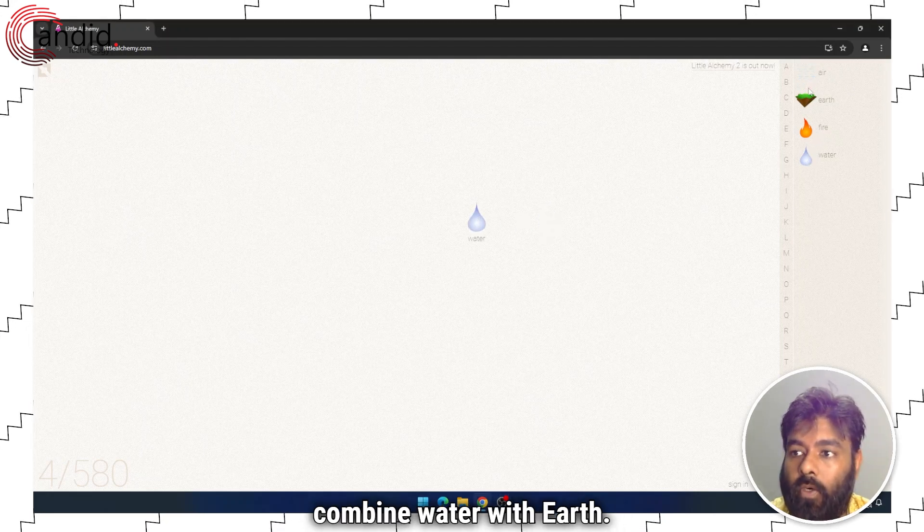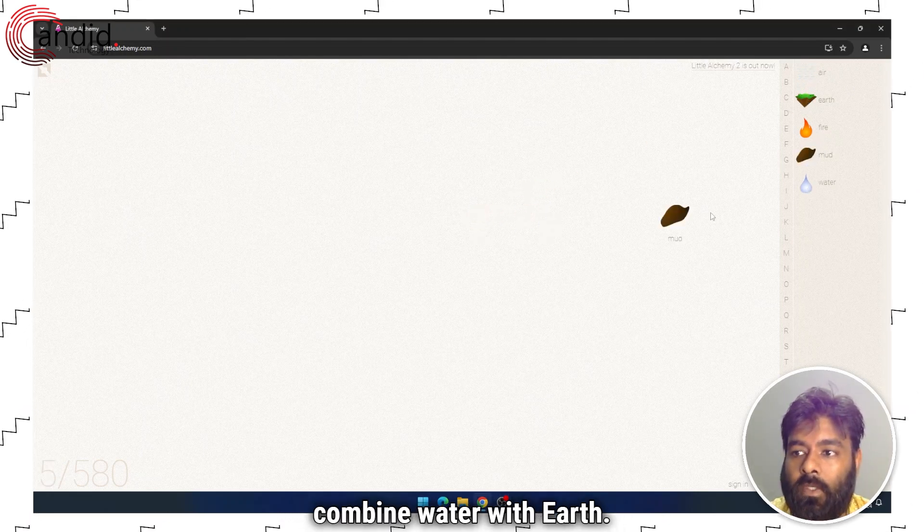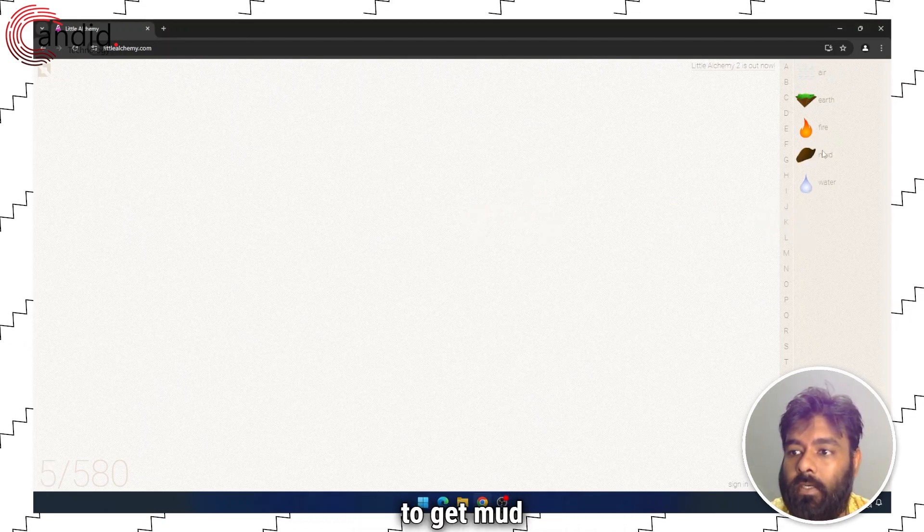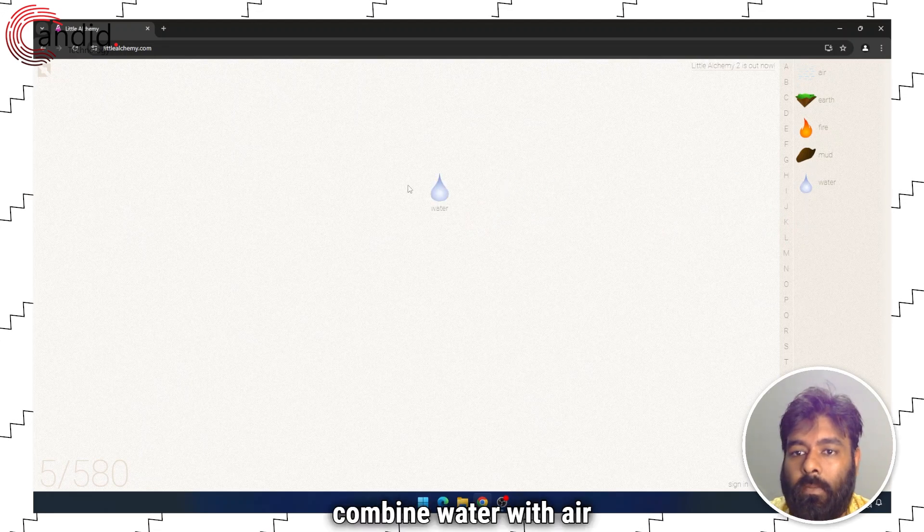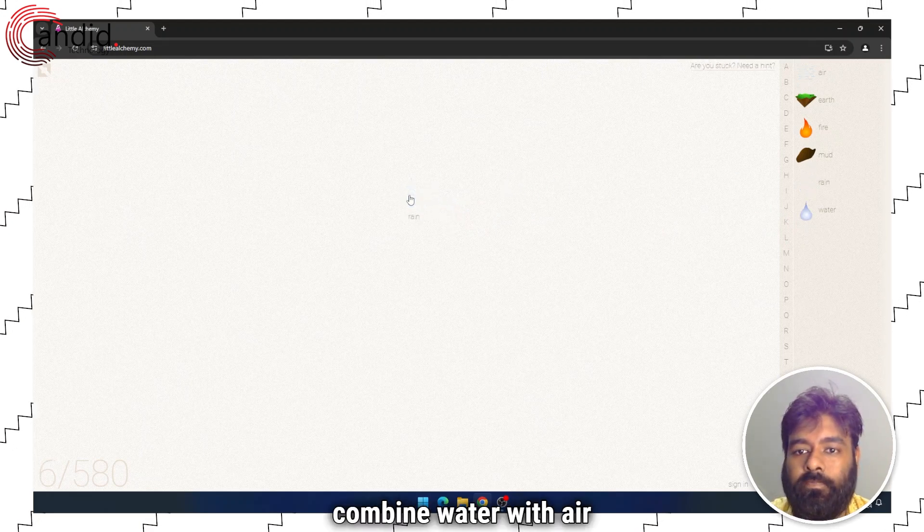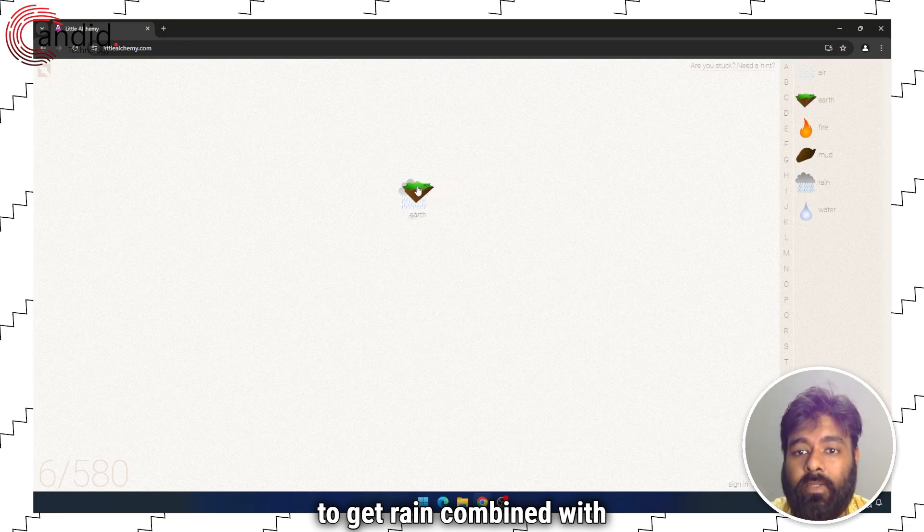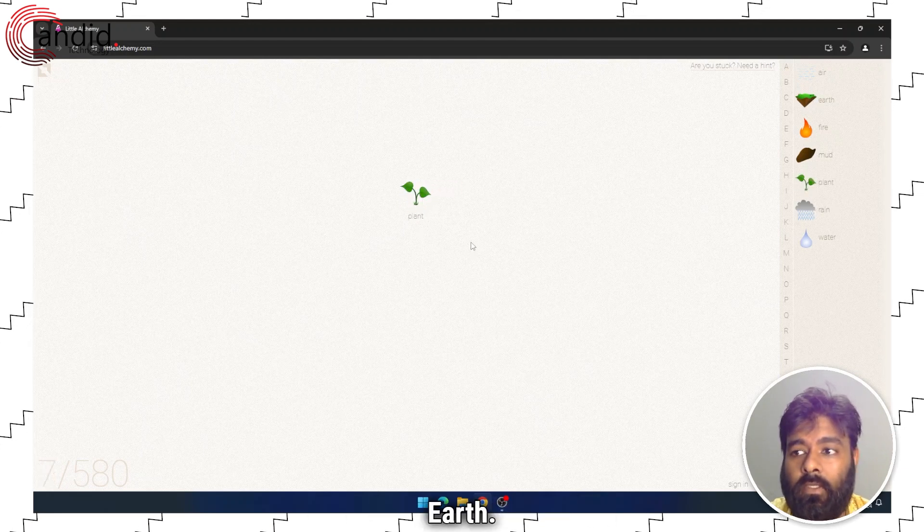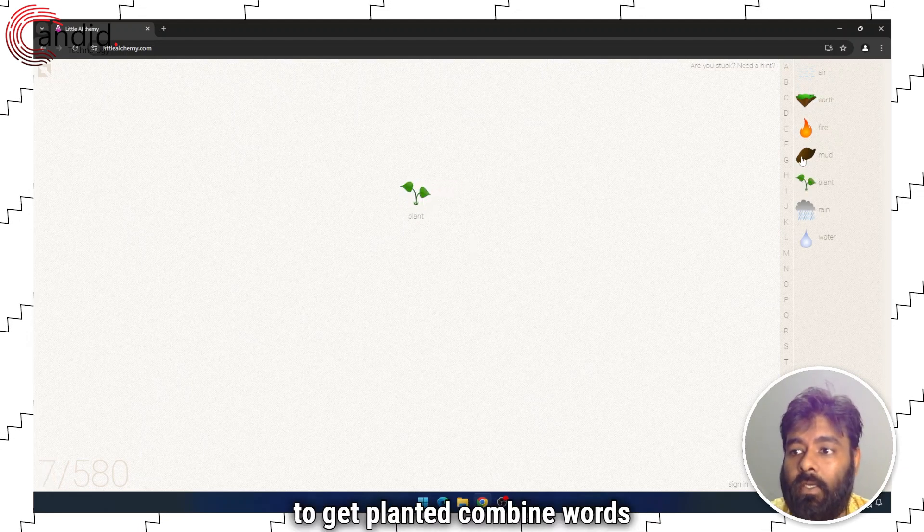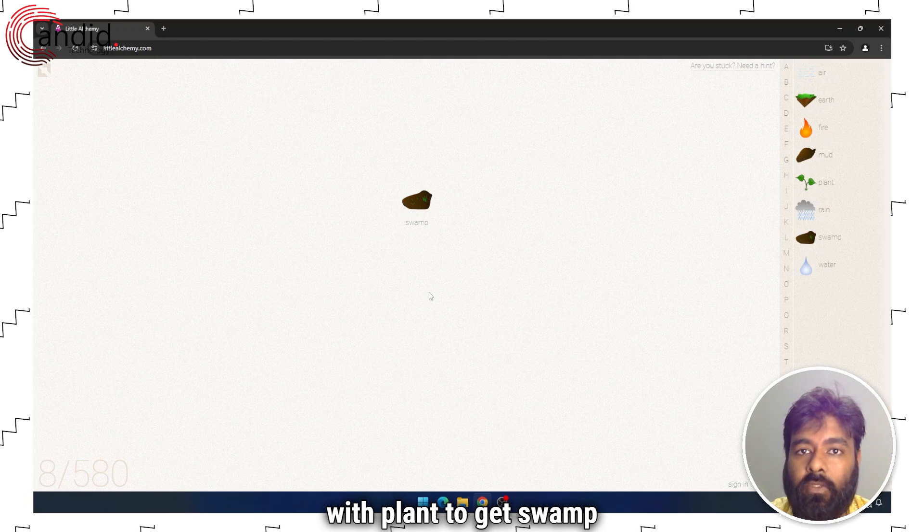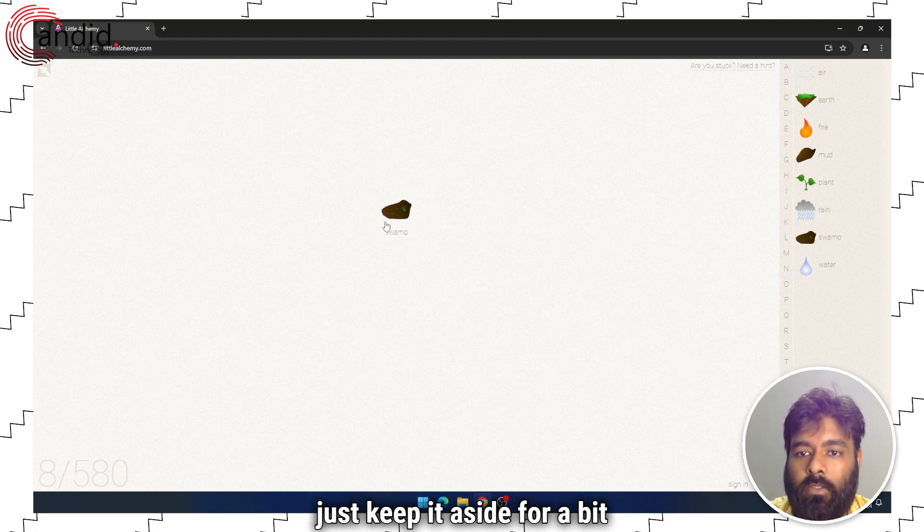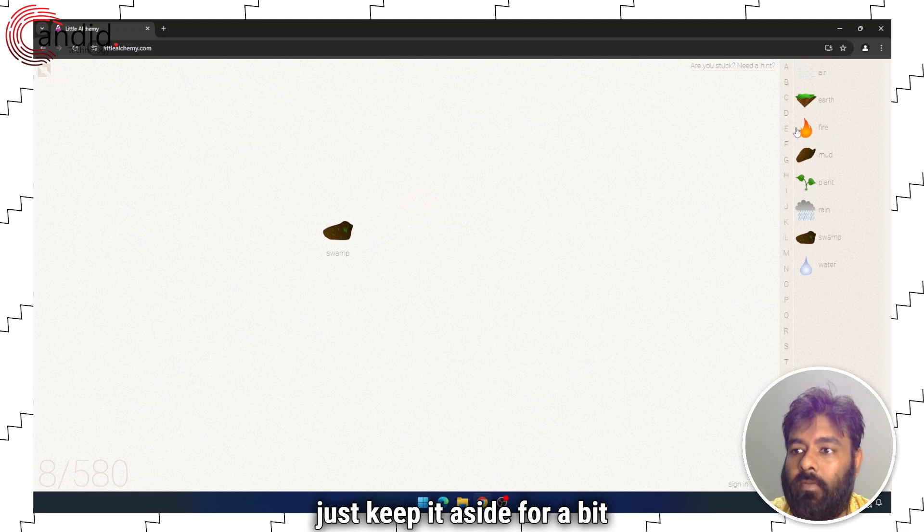Combine water with earth to get mud. Combine water with air to get rain. Combine rain with earth to get plant. Combine mud with plant to get swamp. Just keep it aside for a bit.